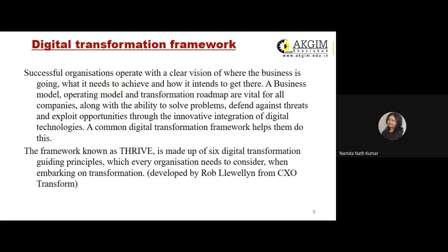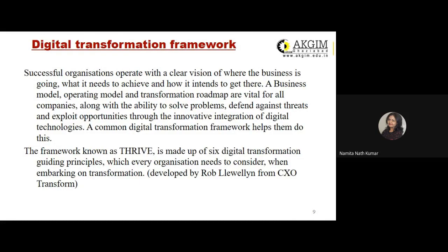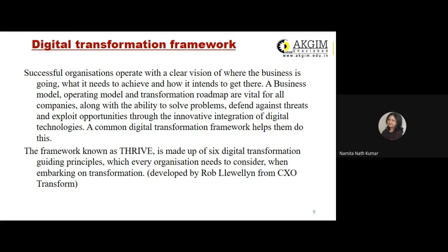For example, customers nowadays are looking for instant feedback or an instant reply from the company, which can happen only when the company is connected online with the customers. Otherwise it becomes difficult for the company to manage immediate interaction with customers. Successful organizations operate with a clear vision of where the business is going, what it needs to achieve, and how it intends to get there.